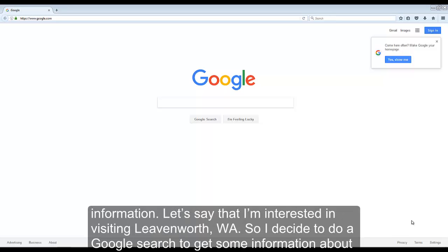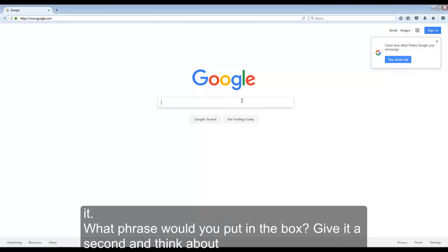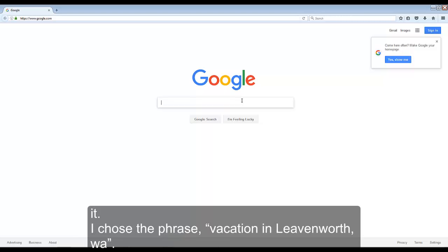Let's say that I'm interested in visiting Leavenworth, Washington, so I decided to do a Google search to get some information about it. What phrase would you put in the box? What keywords? Give it a second and think about it.